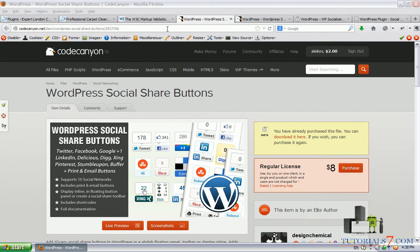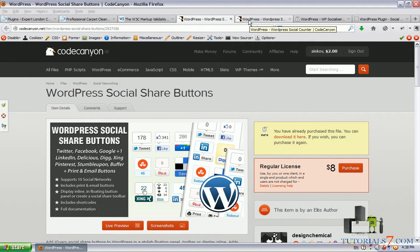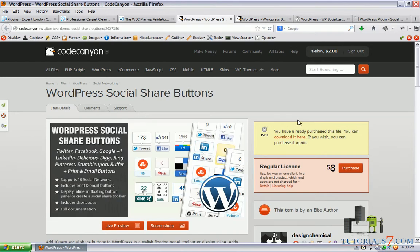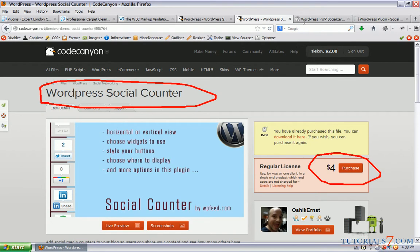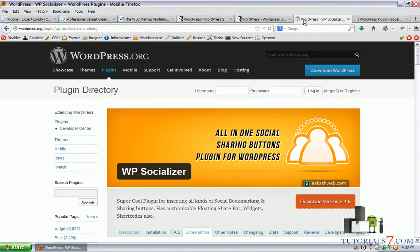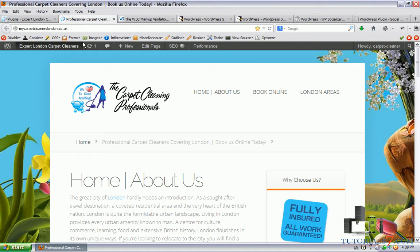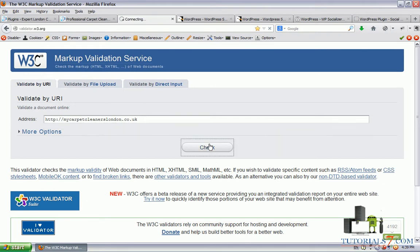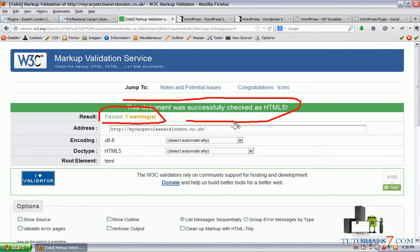There are a lot of plugins for sharing content with floating capability, so we will compare this plugin which is by the way from an elite author with two other plugins - one that costs $4 and a free social sharing plugin called WP Socializer. We will try to find the best solution for our website and let's check it in the validator to see whether we have some errors. As we can see this website has no errors and this document was successfully checked as HTML5.